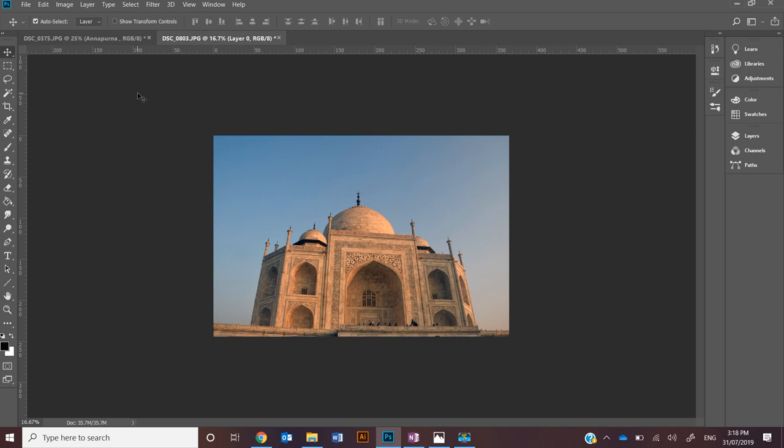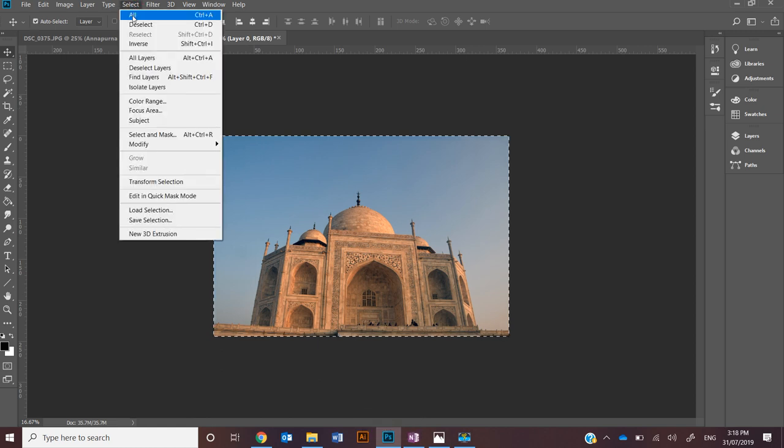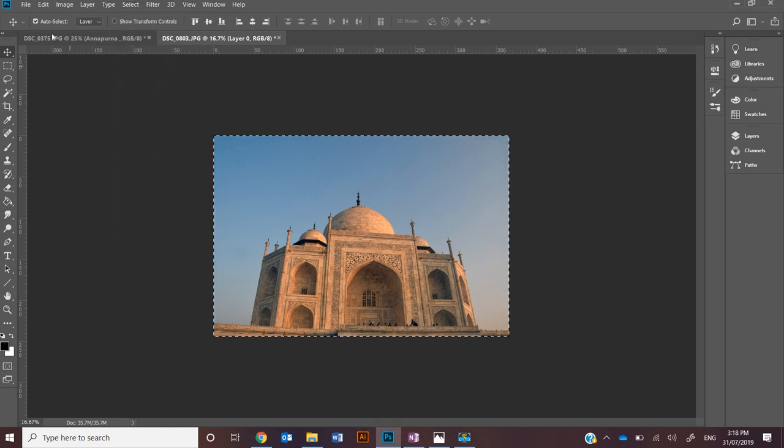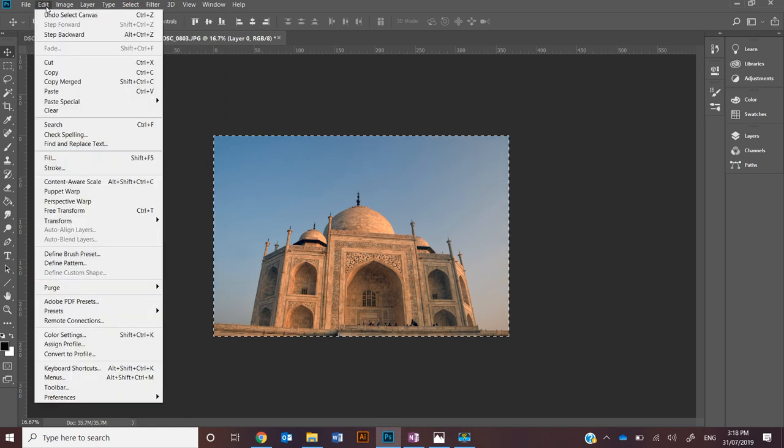First of all you're going to want to select the image, portion of the image, or the whole image. So I'm going to go CTRL A, otherwise you can go select all, and then I want to go to edit.